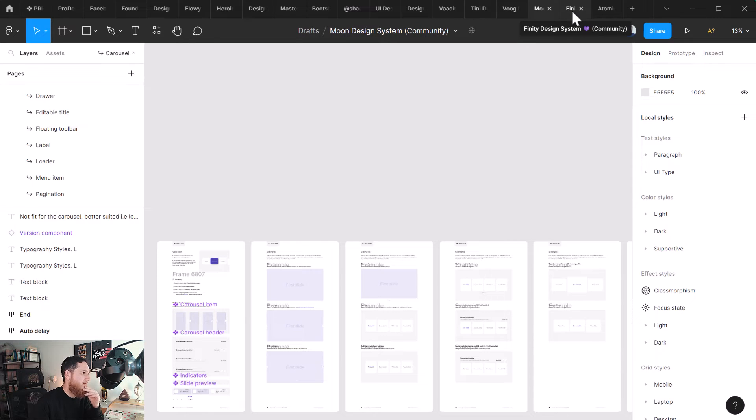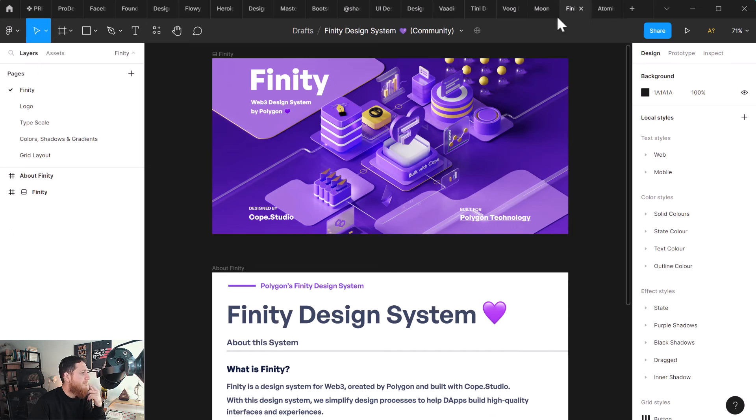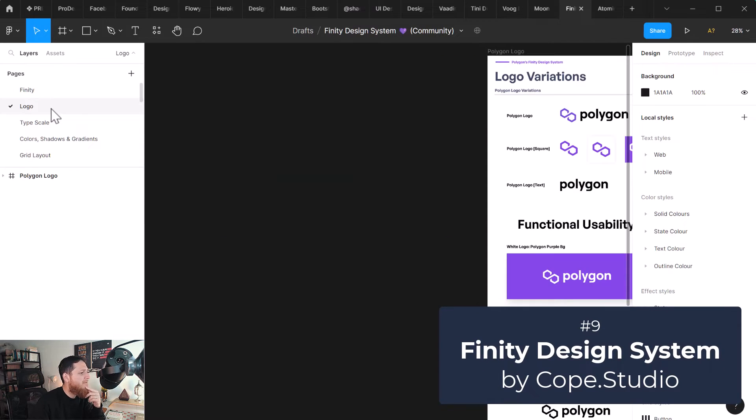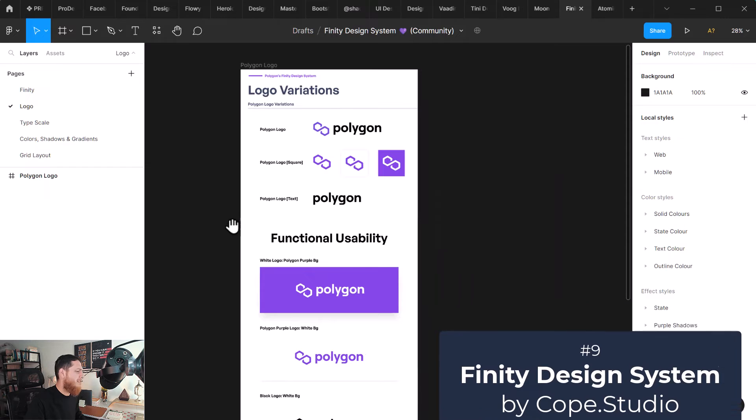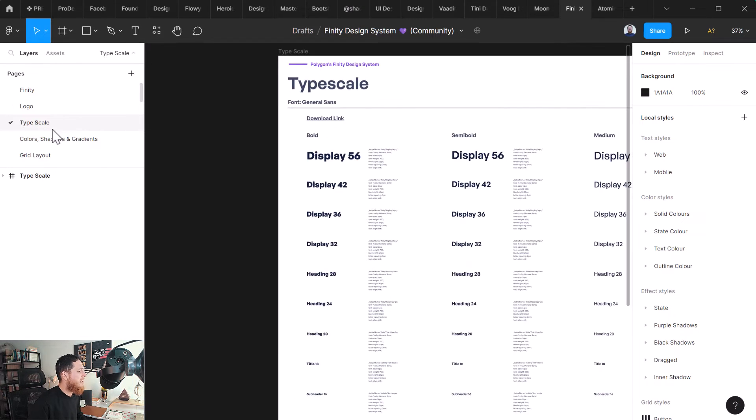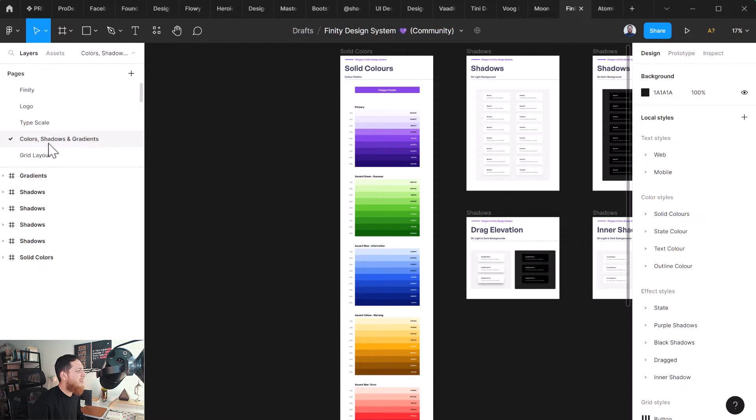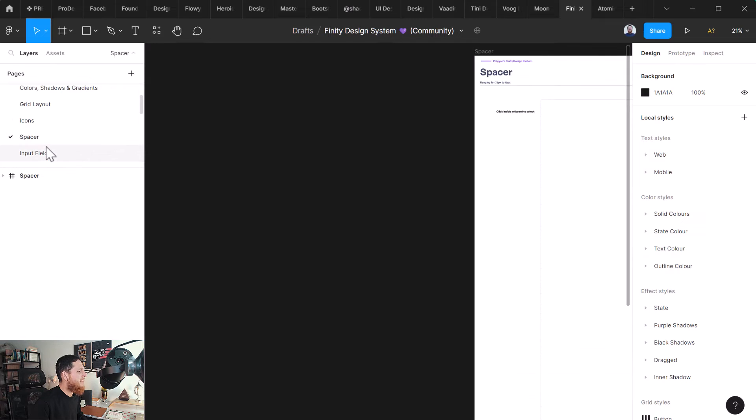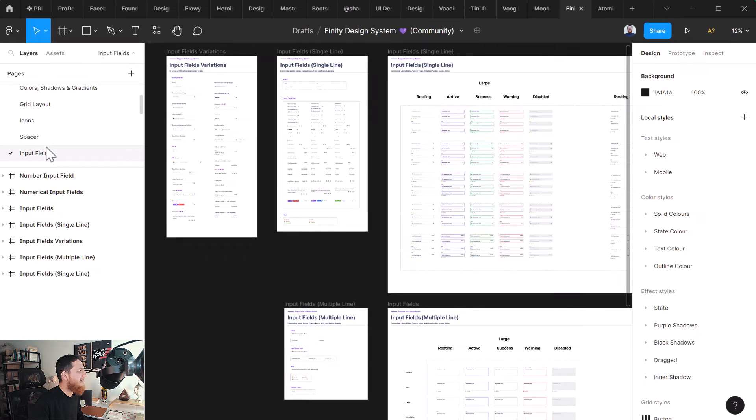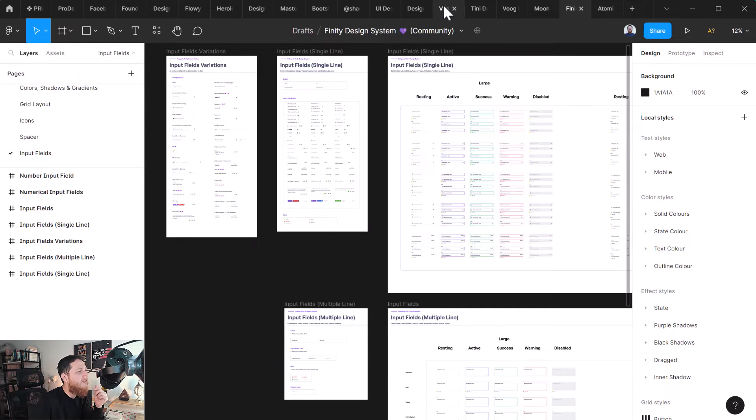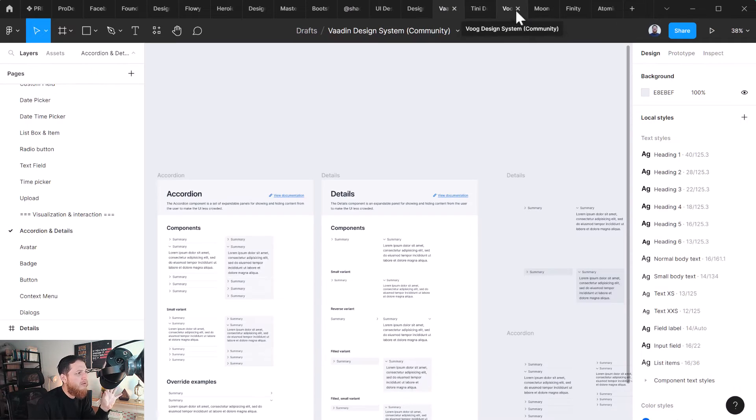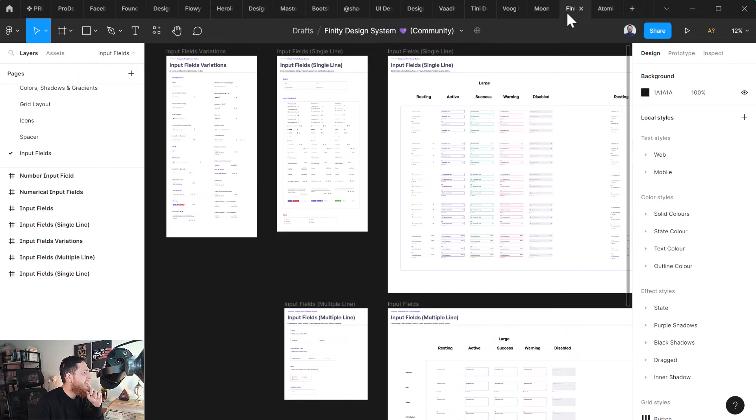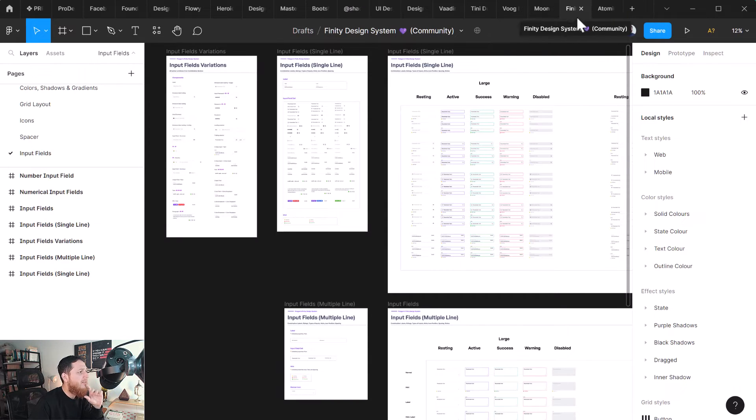We have breadcrumbs, carousel, charts, chips. This is also a very extensive design system - Moon design system. What I don't like is its style, how it has a lot of roundness. But overall it is a very extensive design system. Next is Finity design system. Here we have logo variations - this is nice. We're going to get some logo variations, type scale, shadows, colors, grid layout, icon spacer. It has almost all the essentials so I would also rate it like eight out of ten. This is very nicely done.